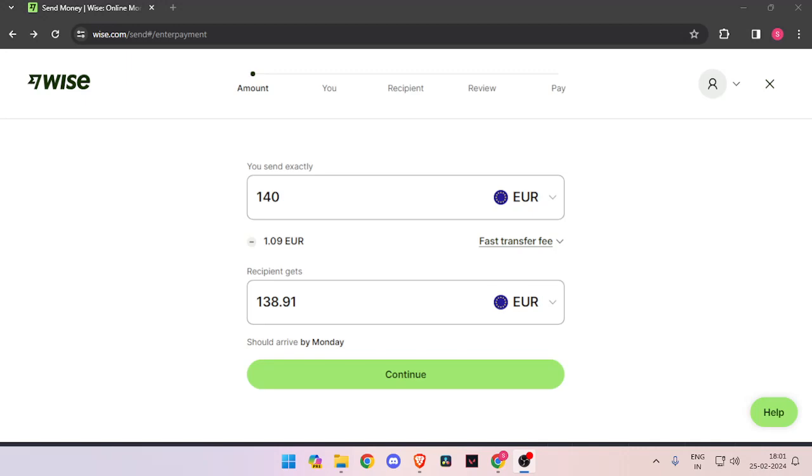In order to transfer money from Italy to Dominica, you must have a Wise account. If you don't have one, you can easily create one for free.